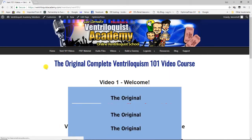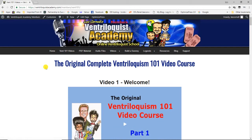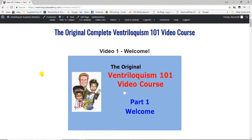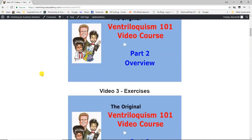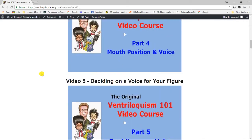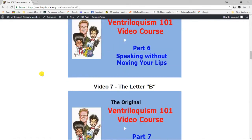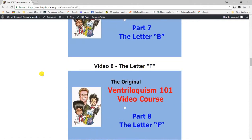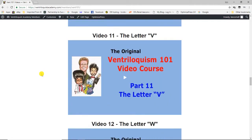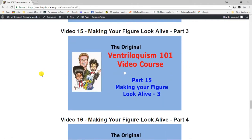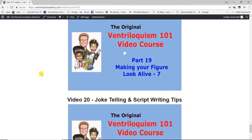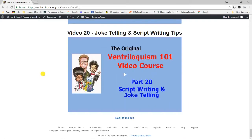These are the original Ventriloquism 101 videos that I sold thousands of copies of over the years. I took the master videos and re-edited them into 20 short videos, each covering a different subject — easy to watch and easy to learn. By the time you get to video number 20, if you've watched them and done what they say, you will be a ventriloquist.